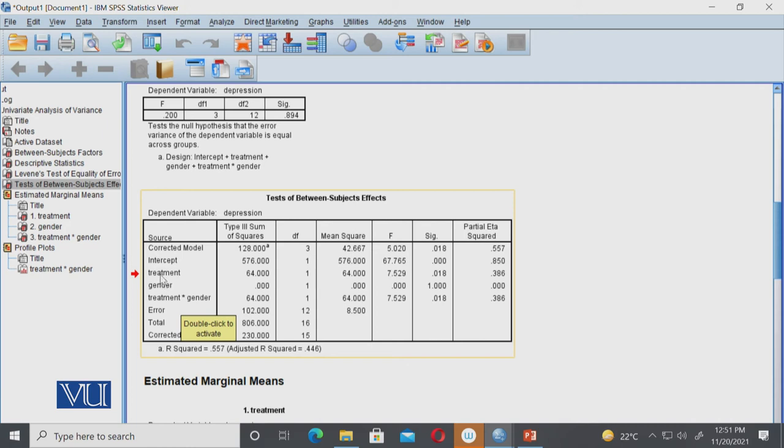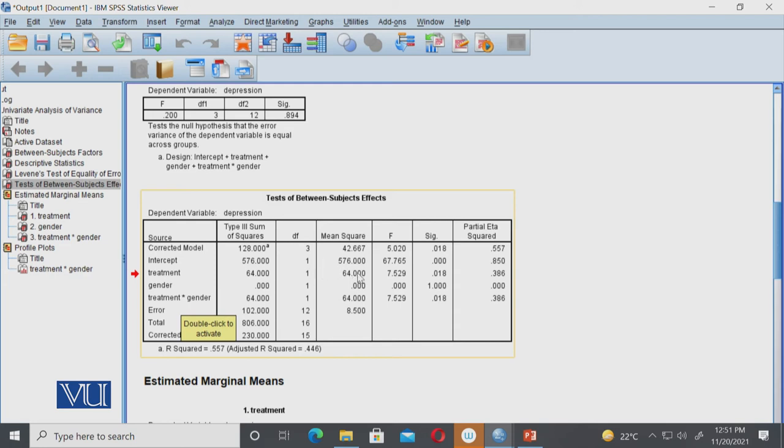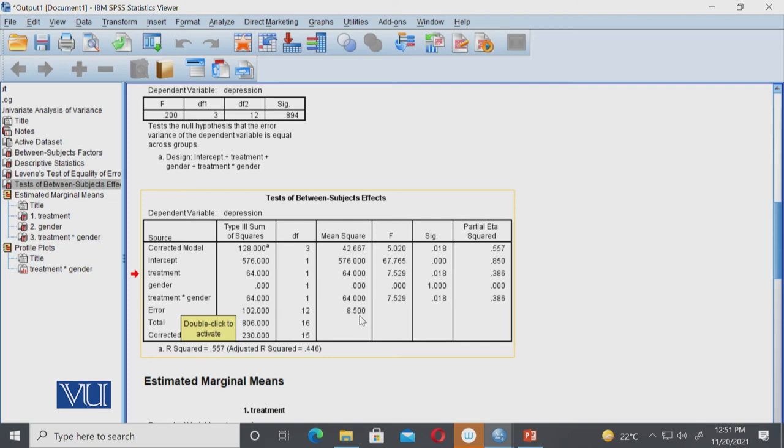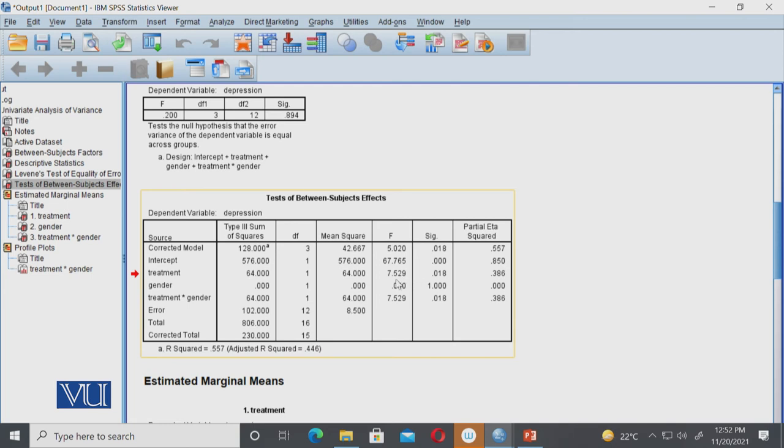So what you'll see for treatment—the main effect of the first independent variable on depression—our sum of squares is 64,000, degrees of freedom is one. When we calculate sum of squares divided by degrees of freedom, we get 64,000. Similarly for gender, the sum of squares is zero, degrees of freedom is one. When we divide that, we get zero. When we calculate the mean square to get the F value, we will divide the mean square by error mean square. So for treatment, the mean square is 64,000 or 64.000. Our error mean square is 8.5. So we divide 64 by 8.5, and we get our F value, which is 7.52.